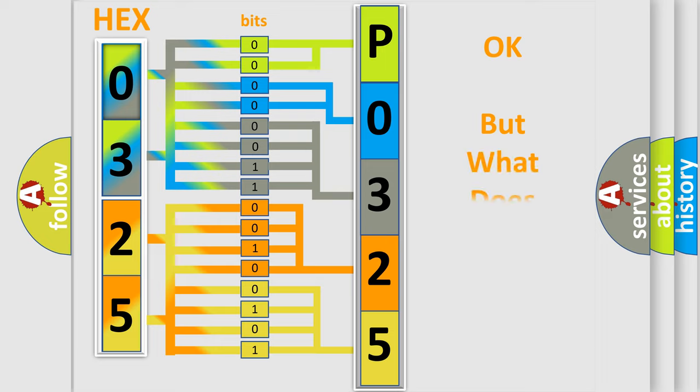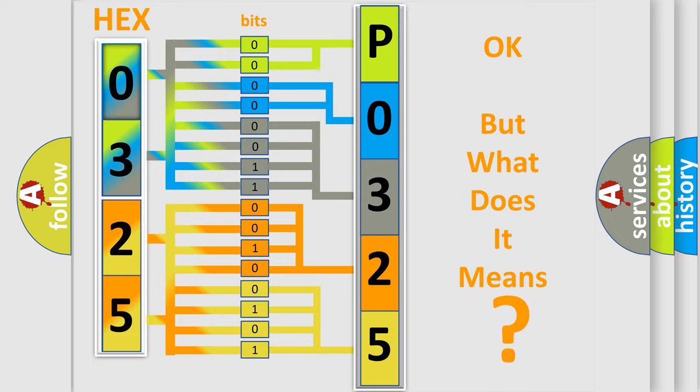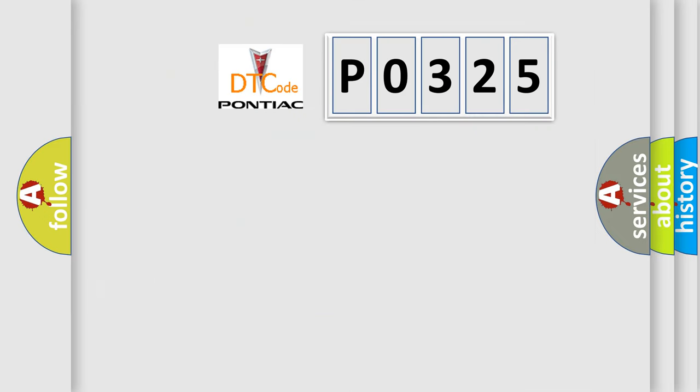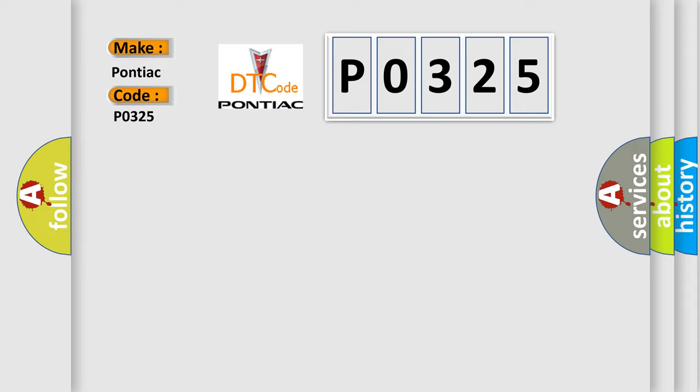The number itself does not make sense to us if we cannot assign information about what it actually expresses. So, what does the Diagnostic Trouble Code P0325 interpret specifically for Pontiac car manufacturers?